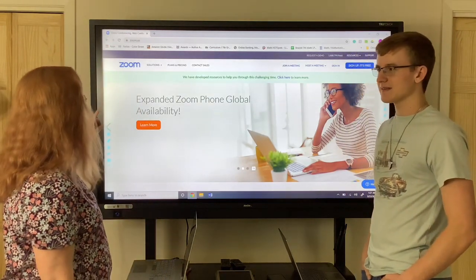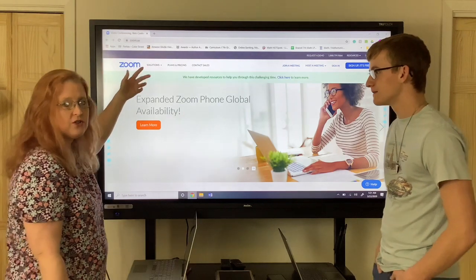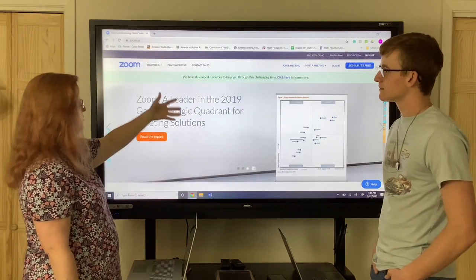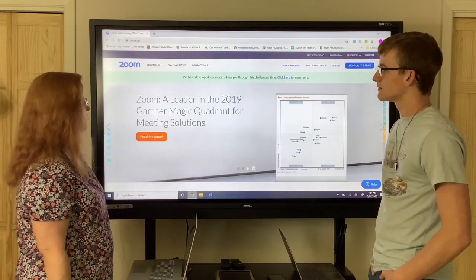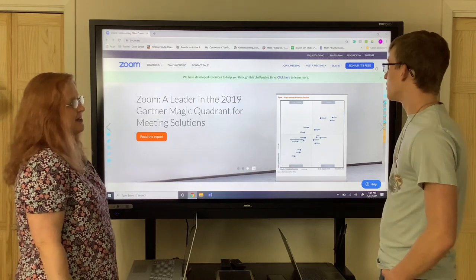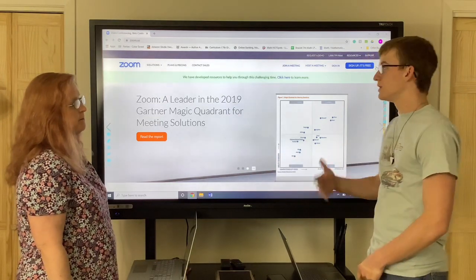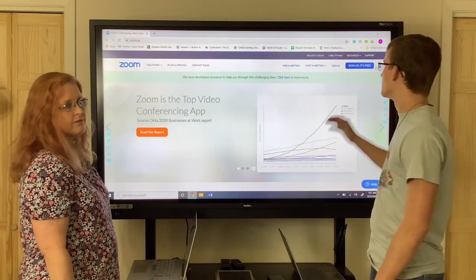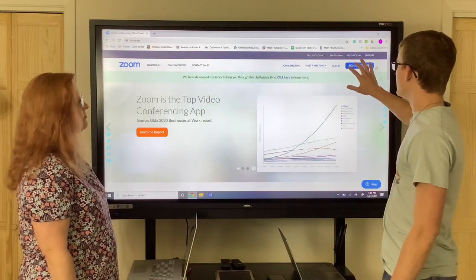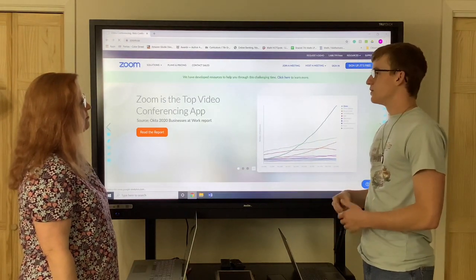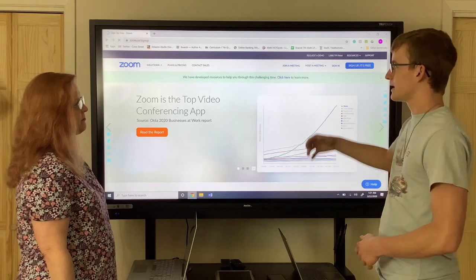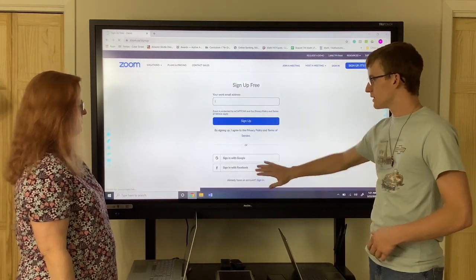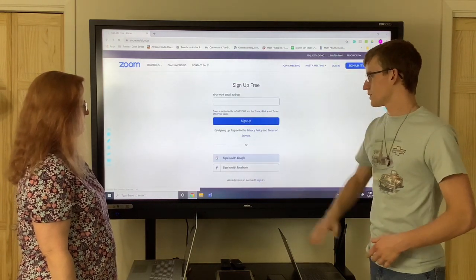The first thing you want to do is search in your search engine for Zoom and it pulls up this screen. When the screen comes up you'll want to sign up. It is free, so once you hit sign up you'll have a few different options. You can sign up in Zoom or you can sign up with Google, which is what we're going to do today.